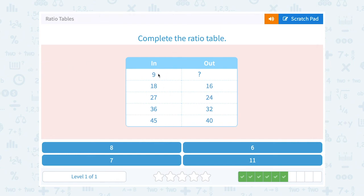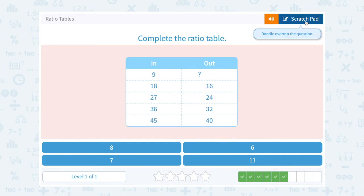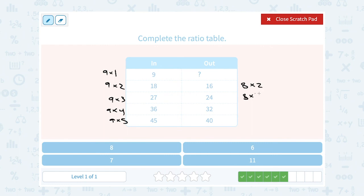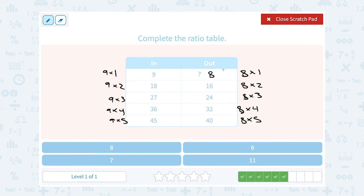This time the input numbers are 9, 18, 27, 36, and 45 — like counting by 9s: 9×1, 9×2, 9×3, 9×4, 9×5. On the output side, we don't know the first number, then it's 16, 24, 32, and 40 — counting by 8s: 8×2, 8×3, 8×4, 8×5. So following the pattern, the first output should have been 8×1, or 8. Another way to see this: the input and output are in a 9 to 8 ratio — 9 to 8 equals 18 to 16 equals 27 to 24.